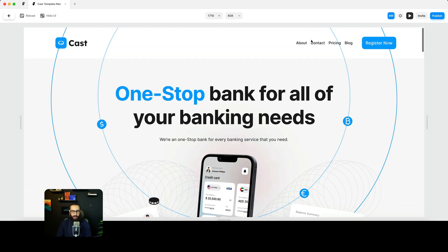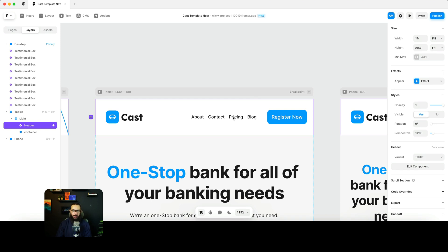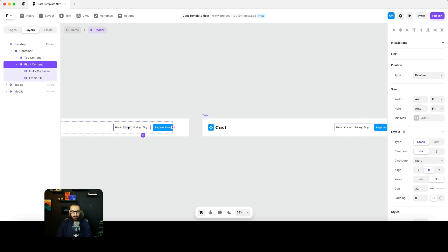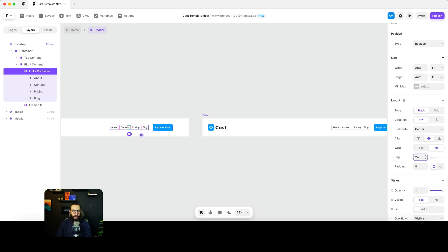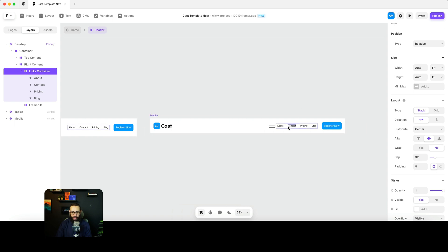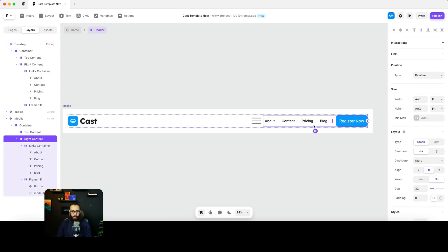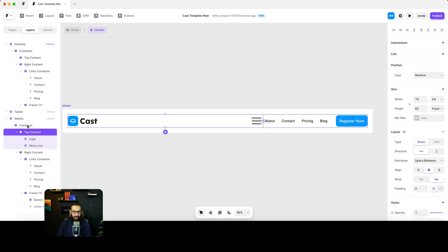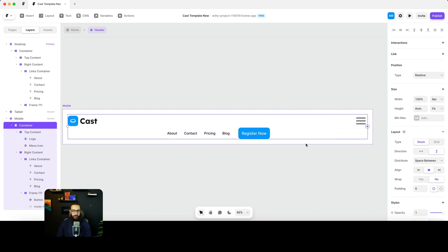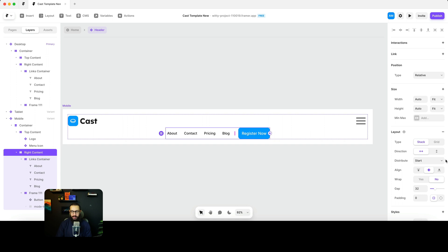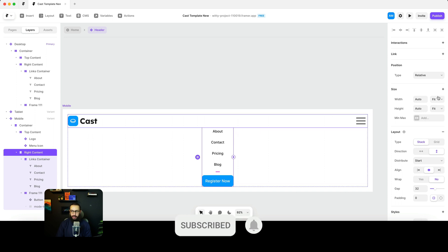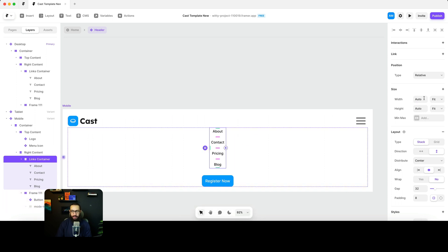One other thing I want to do is have the circles hide behind the header — we'll figure that out later. The spacing also needs to be different. I'll set the links container spacing to 32. In the mobile instance, the container should flow up and down rather than side by side, and the links should also stack vertically.